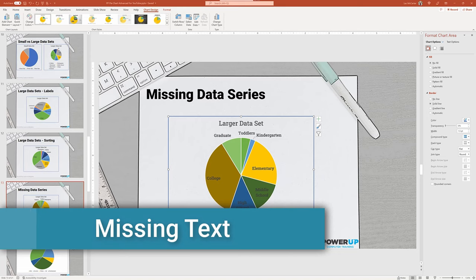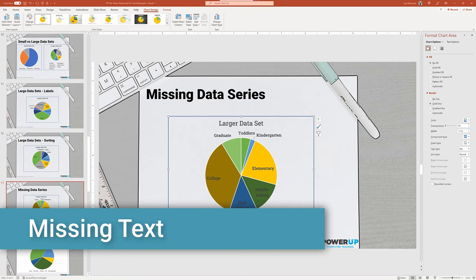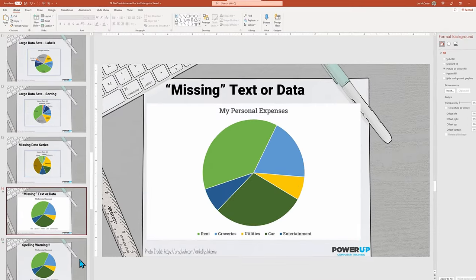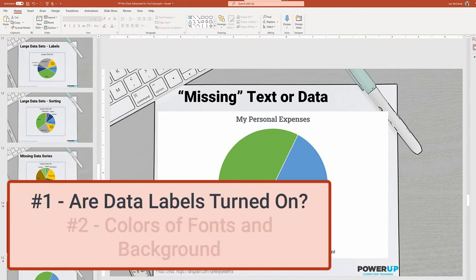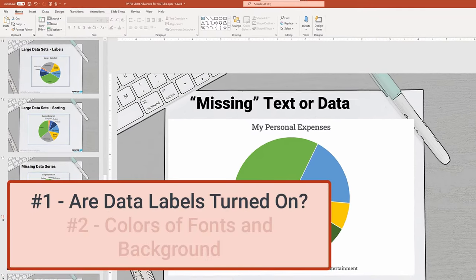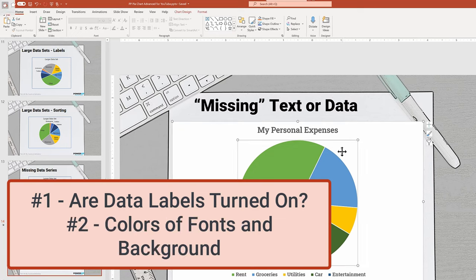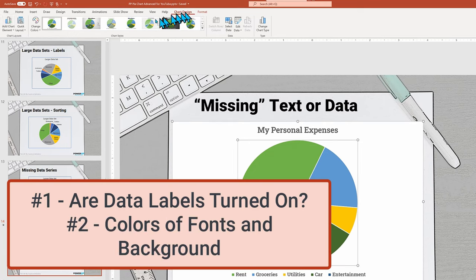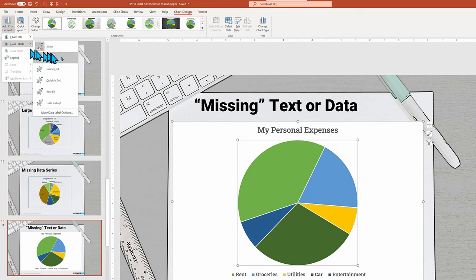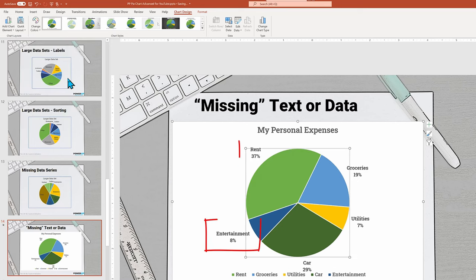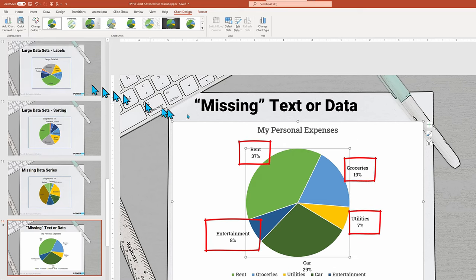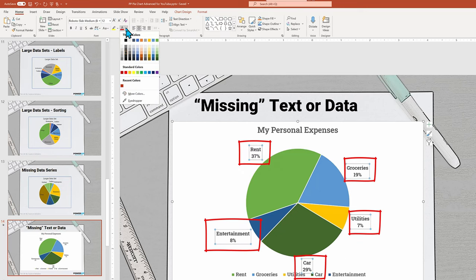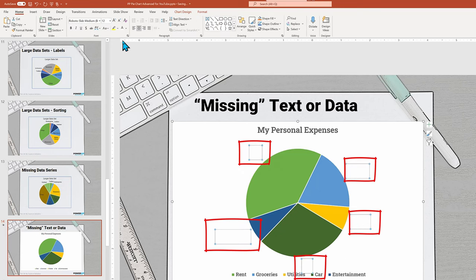And a new problem, not missing data, but missing text. It comes down to two questions: one, are data labels turned on? And two, if they are on, what is the color compared to the background? Watch how the label text disappears if the color is turned to white to match the background. Now they're invisible, but you see the text box areas are showing when highlighted.